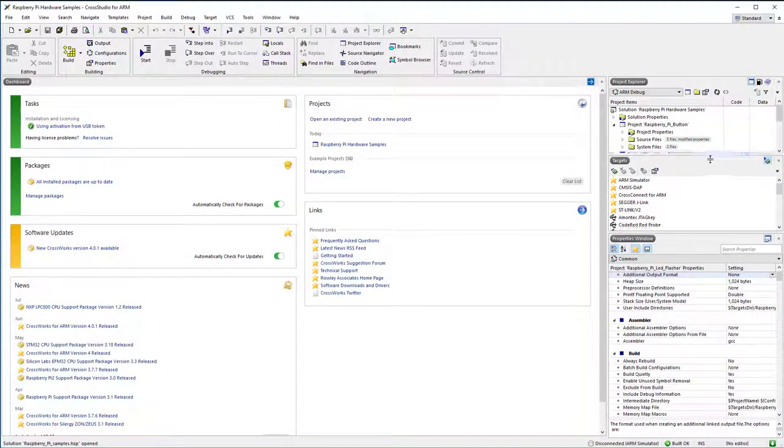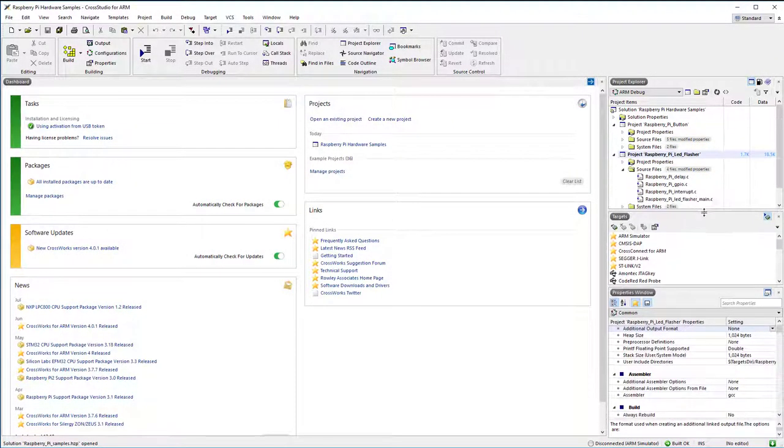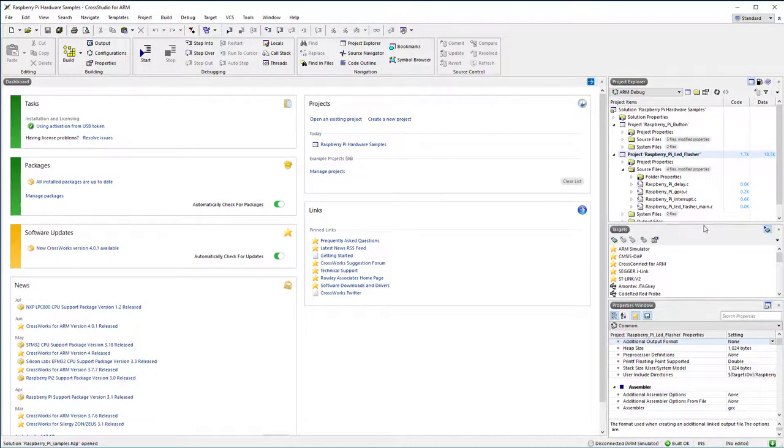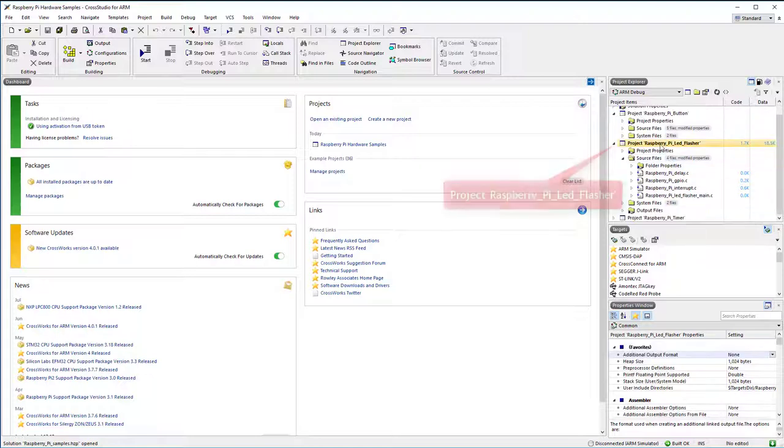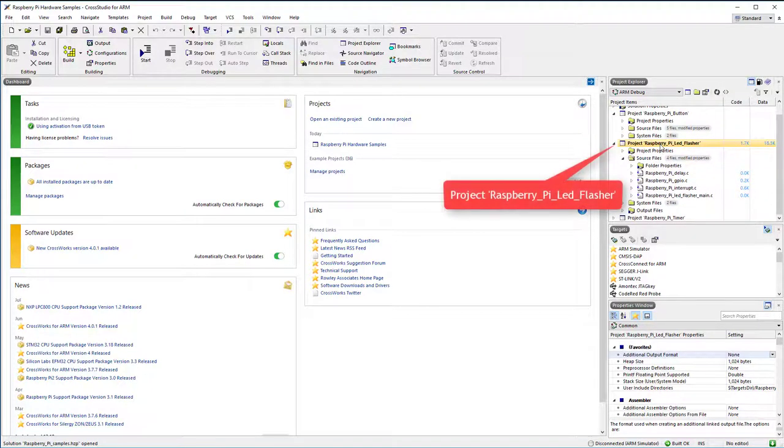We now need to generate a new kernel.img or kernel7.img file for the Raspberry Pi. Look for this node. Make it the default project by double-clicking it.